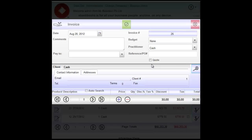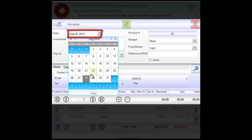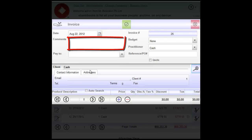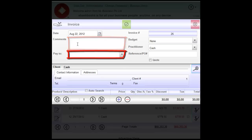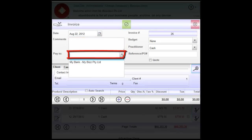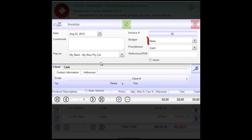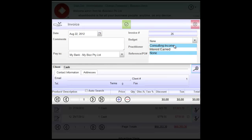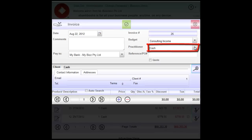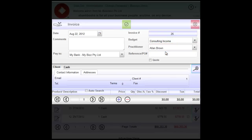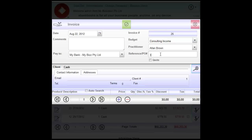We need to fill all the information in this form and this information will appear in the invoice that we will send to our customers. Here we can select a date, write comments, select a bank account that we would like this invoice to be paid into, select a budget category. In this instance we select consulting income, a practitioner, and we might like to put a reference number or purchase order number here. If it's a quote we can tick Quote checkbox.